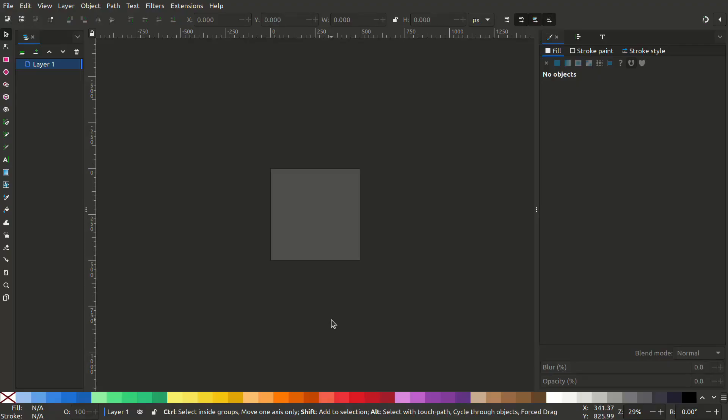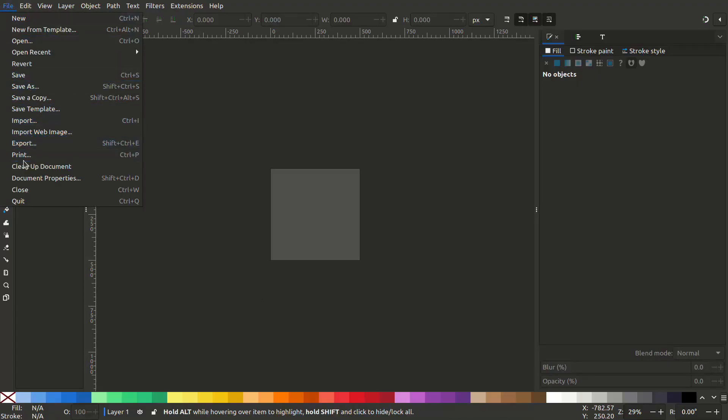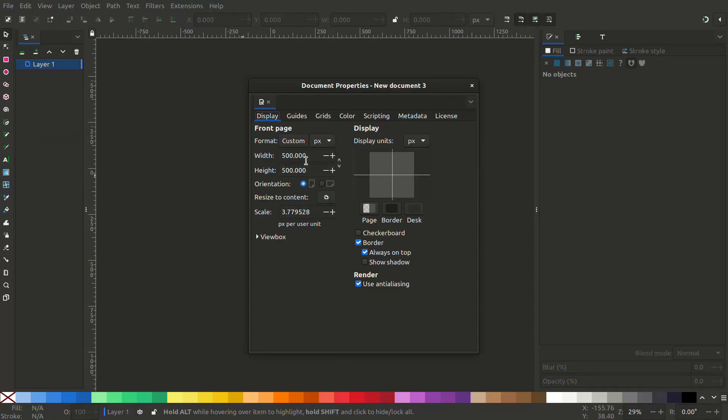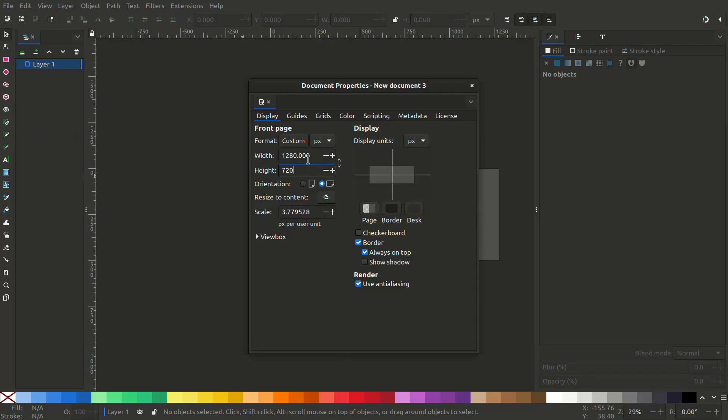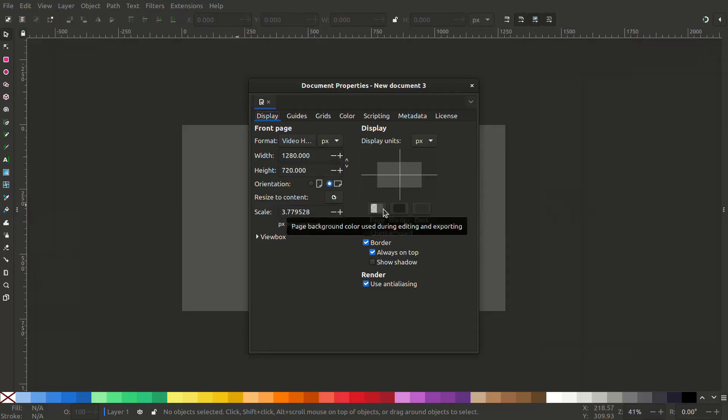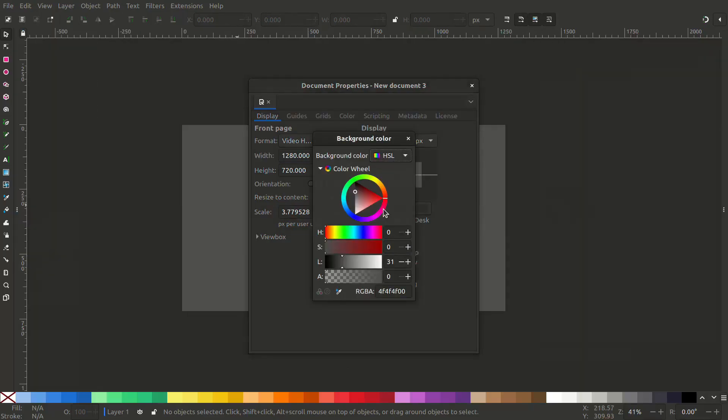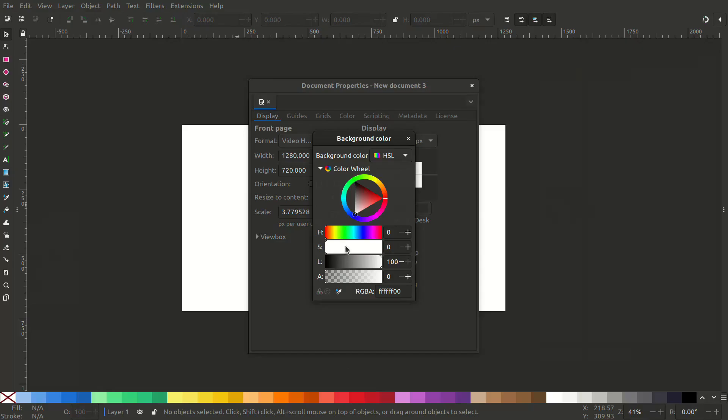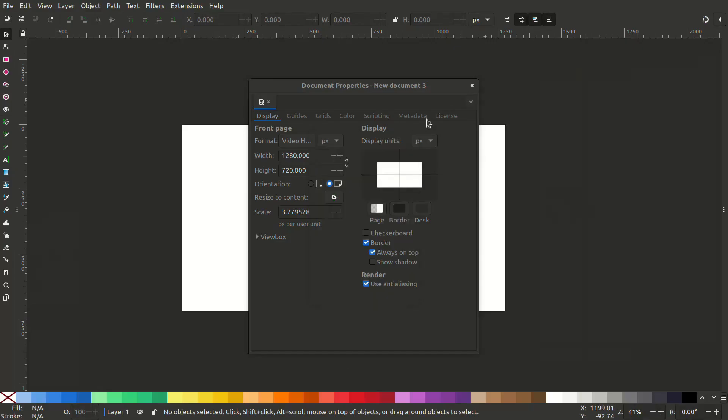Open Inkscape, go to document properties, and change the document to your preferred size. Change the page color to white or to your preferred background color of your slide.